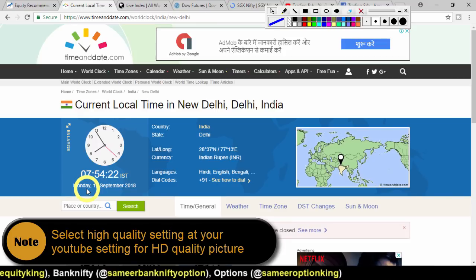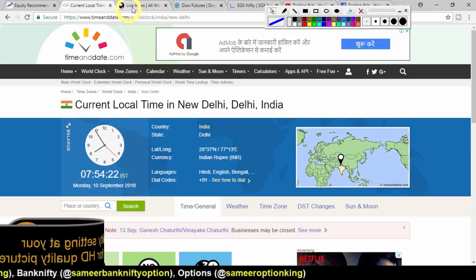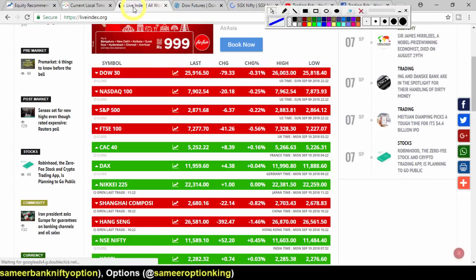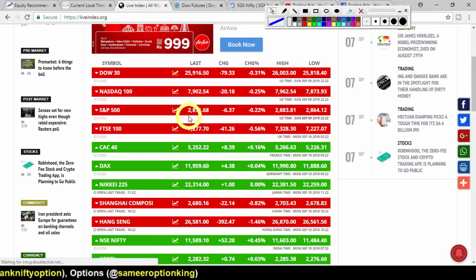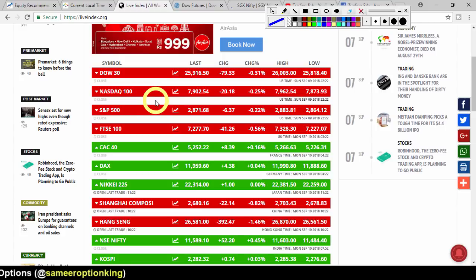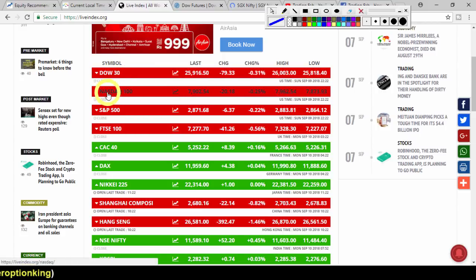Let's start with the global market. The American market — Dow Jones and Nasdaq index — closed in the red on Friday. There was pressure seen there.